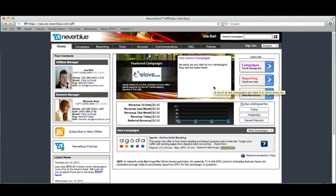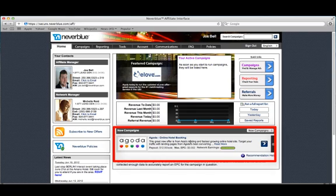Your active campaigns remind you of which campaigns are receiving conversions. Below this, you will see an area where new campaigns will appear. These are selected by the network that we believe you may be interested in.